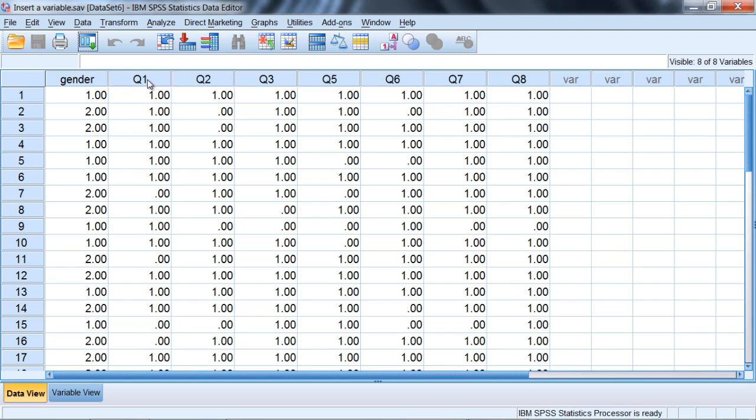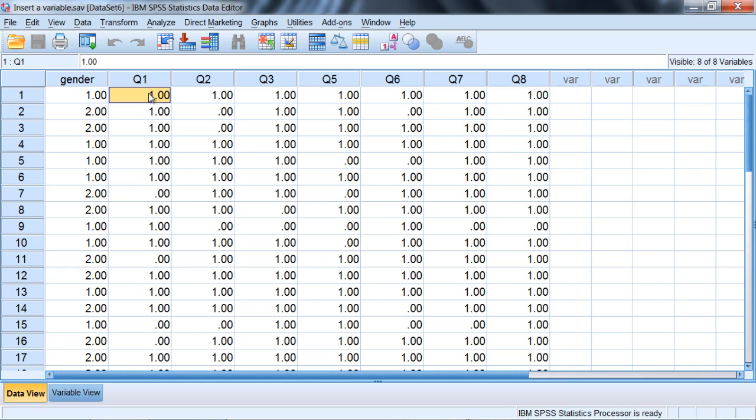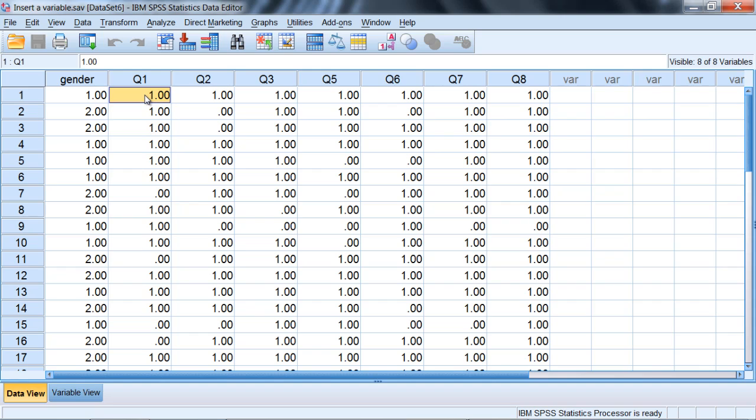Here we've got a multiple choice test where one indicates that the question was answered correctly and zero indicates the question was not answered correctly. We're not really going to be doing anything with these items but it is very helpful to get more exposure to different types of data files. This is one type of data file you can have where you have questions on an exam where they're either correct (1) or incorrect (0). We might end up adding together all the answers or all the variables to find a person's total score.